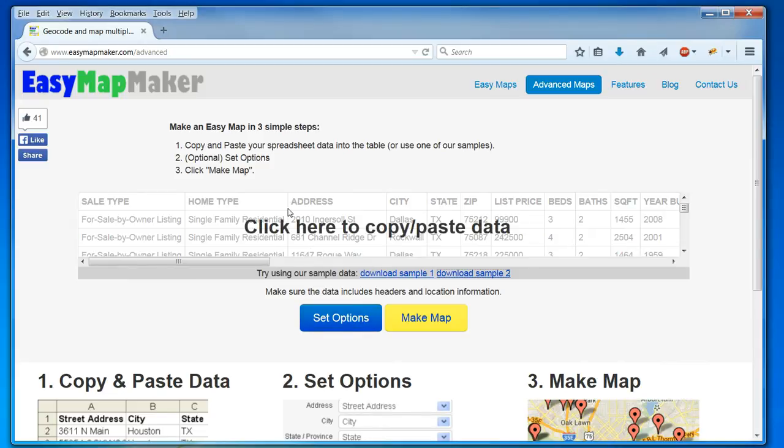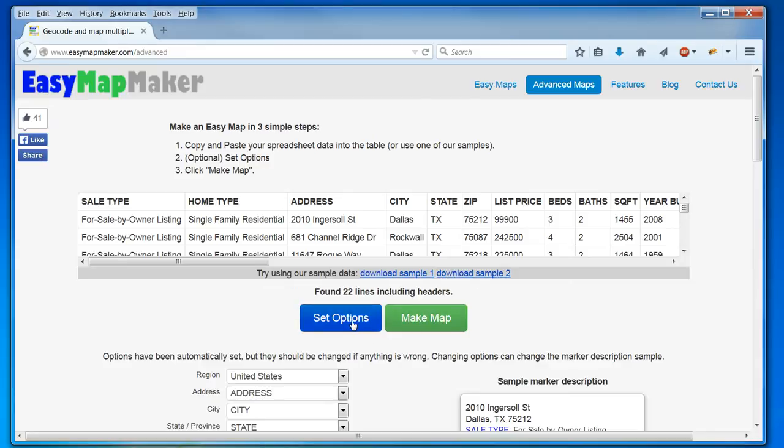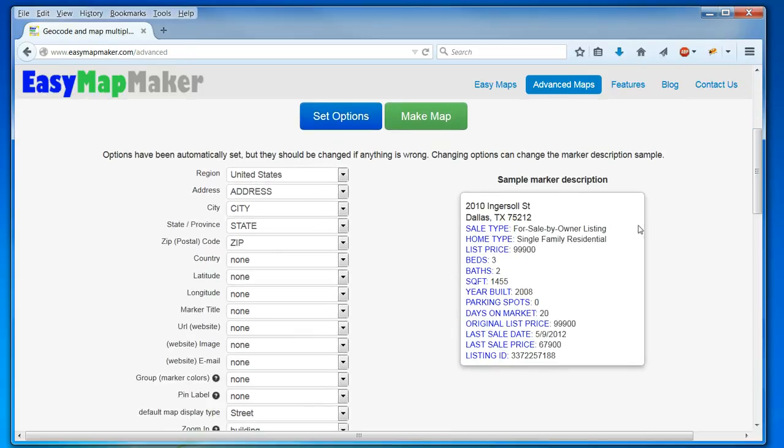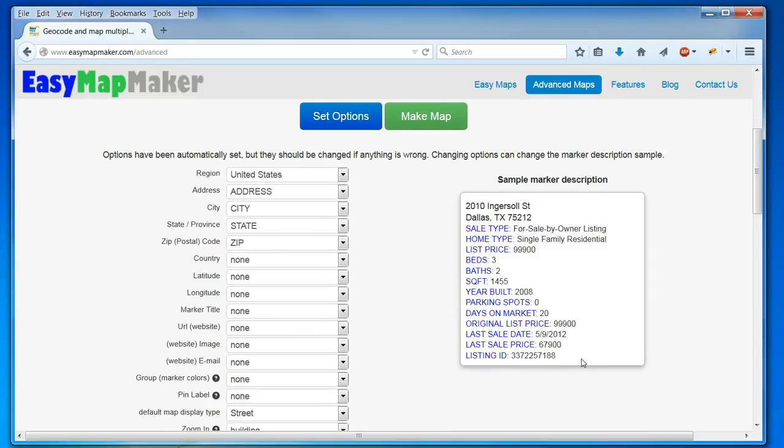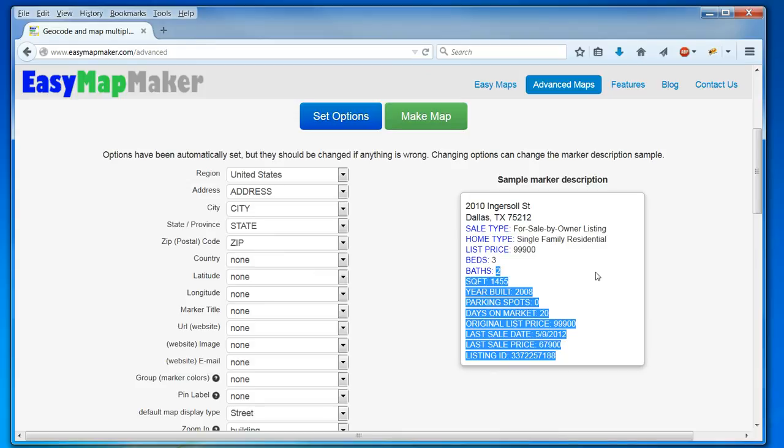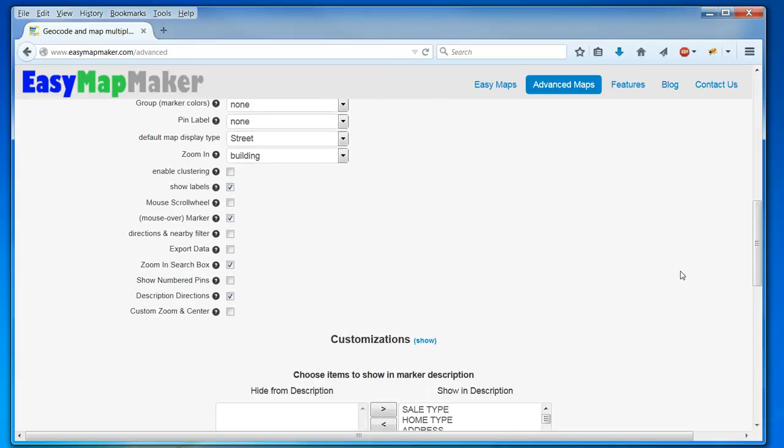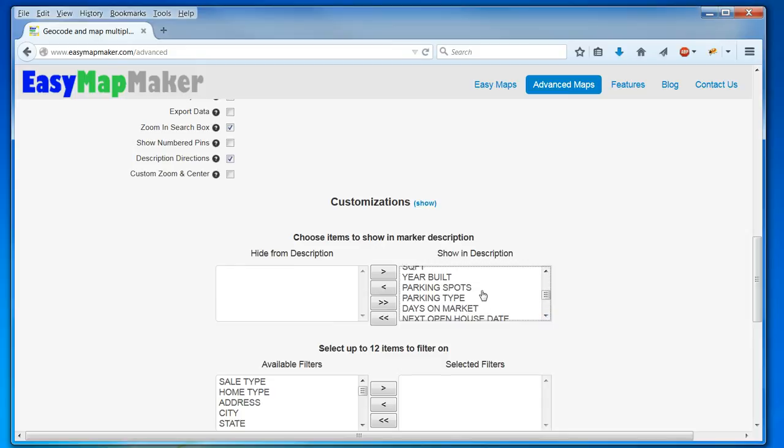I know I have my address, city, state, zip, and various other information. I'm going to set my options, and as you can see, my marker description has a lot of data. I don't want all this data to be seen, so I'm going to come down here and hide a lot of the data.